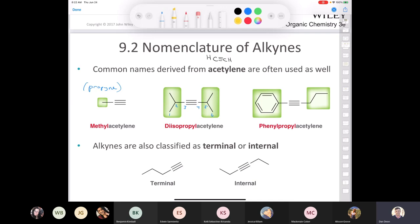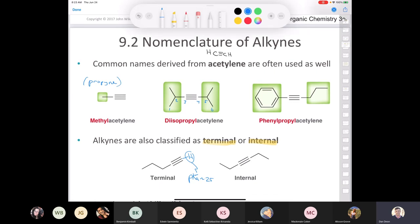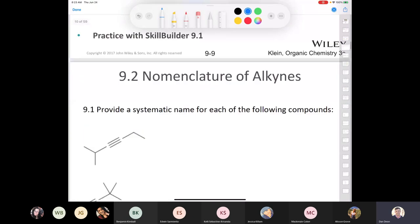Terminal alkynes are so important because that proton has a pKa of around 25. It's pretty acidic compared to a vinyl proton — or a proton on an alkane, which has a pKa of 50. We're going to see how we can use that acidity of the terminal alkyne proton to our advantage later in this chapter.